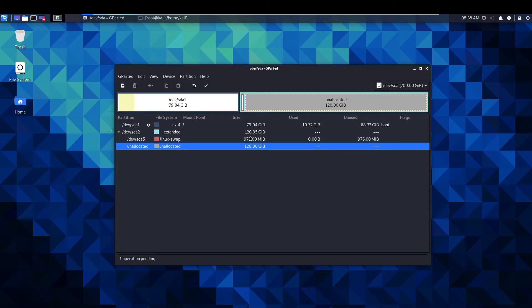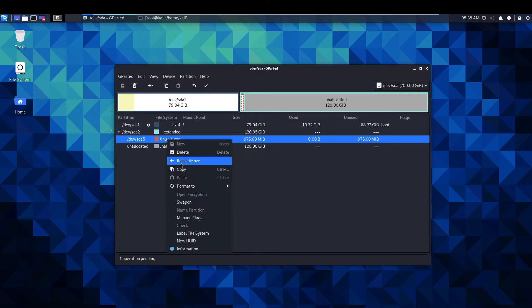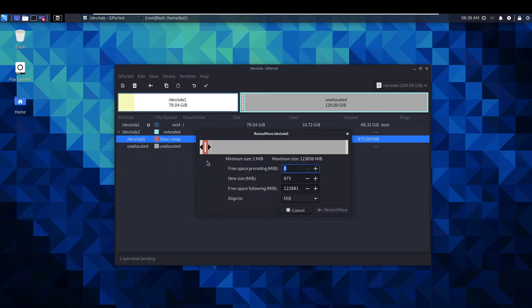As you can see this is allocated that to the extended bit. That's not exactly what we want right now. We're going to have to resize and remove the linux swap.